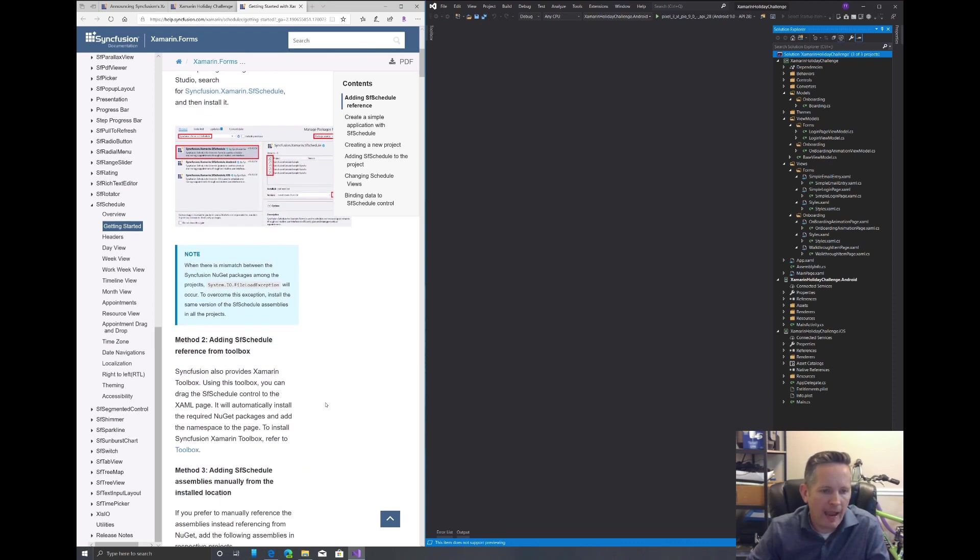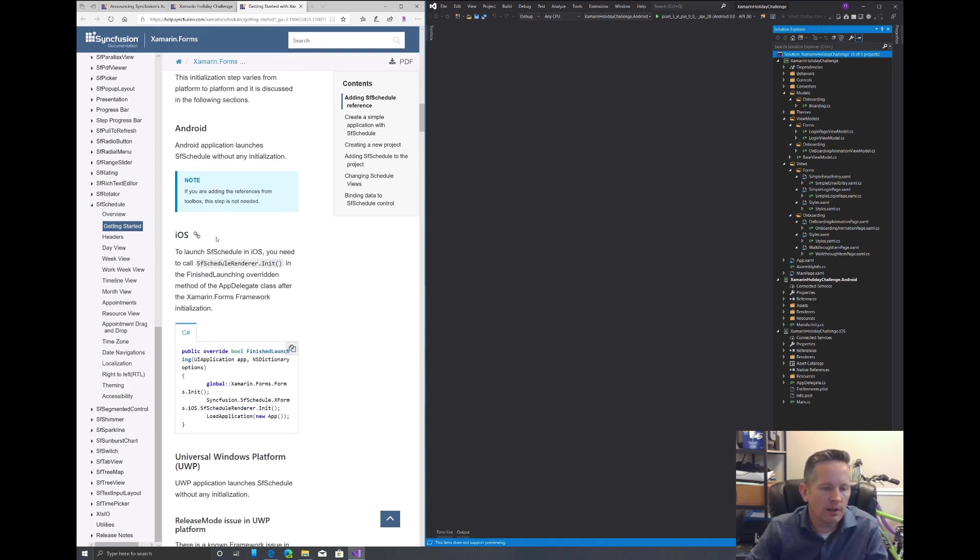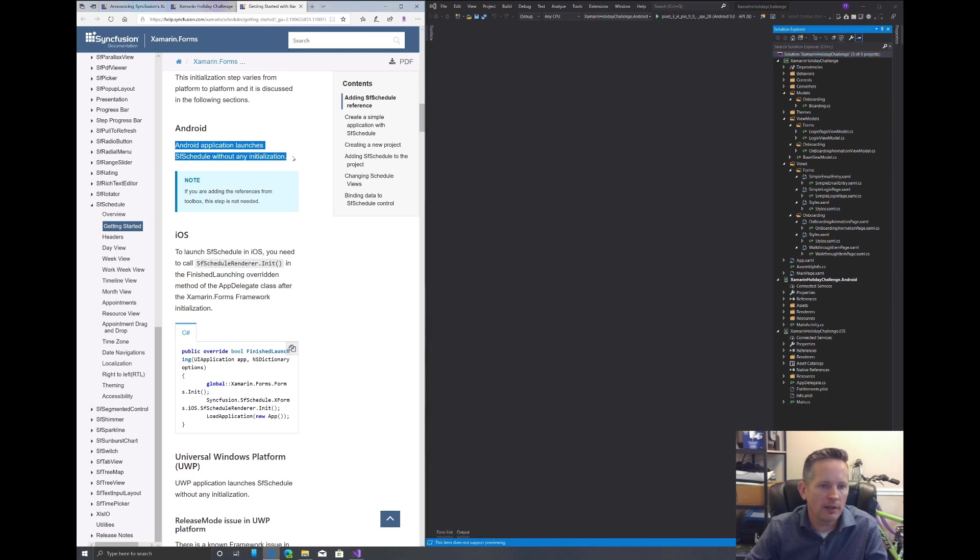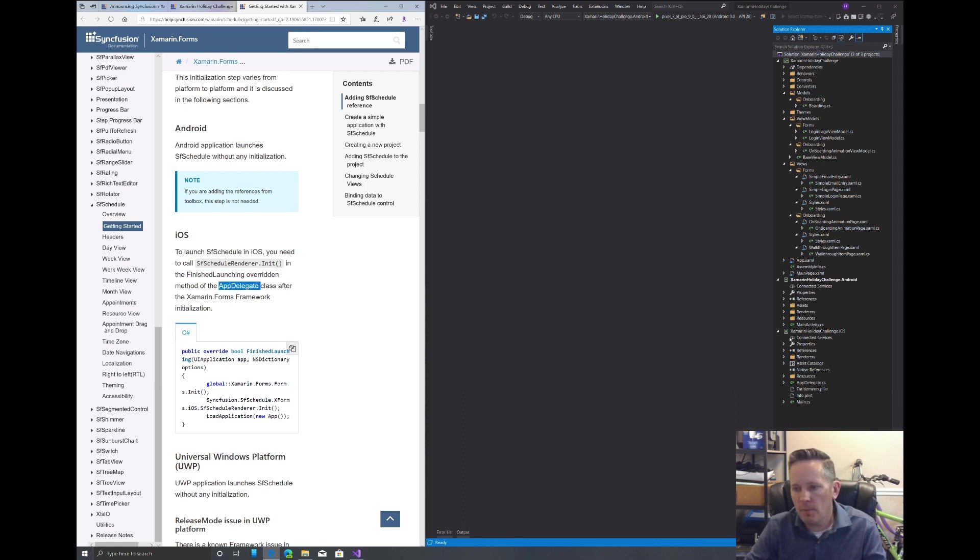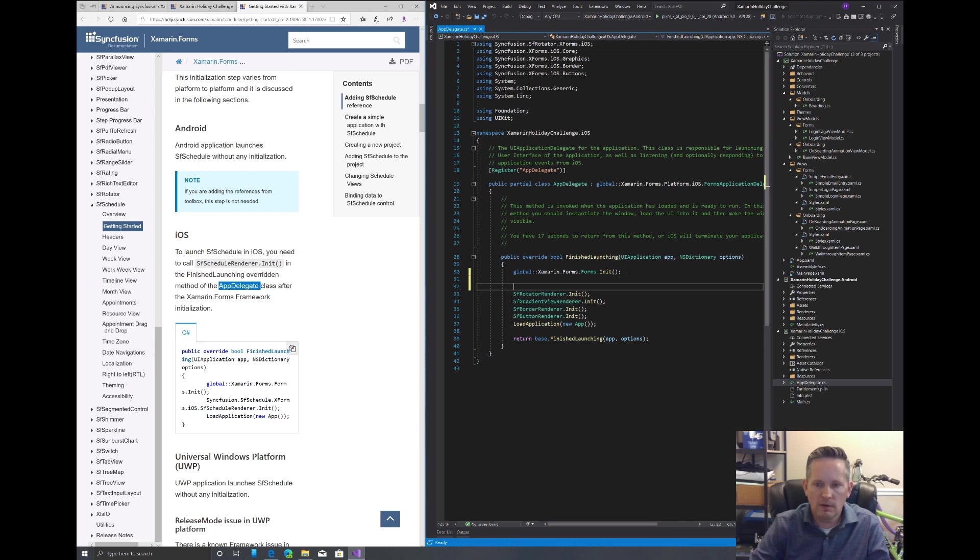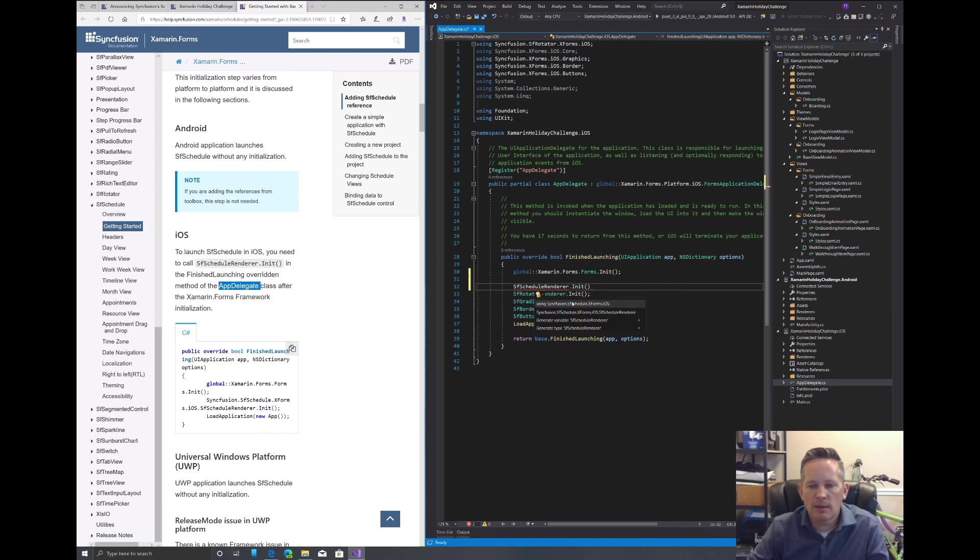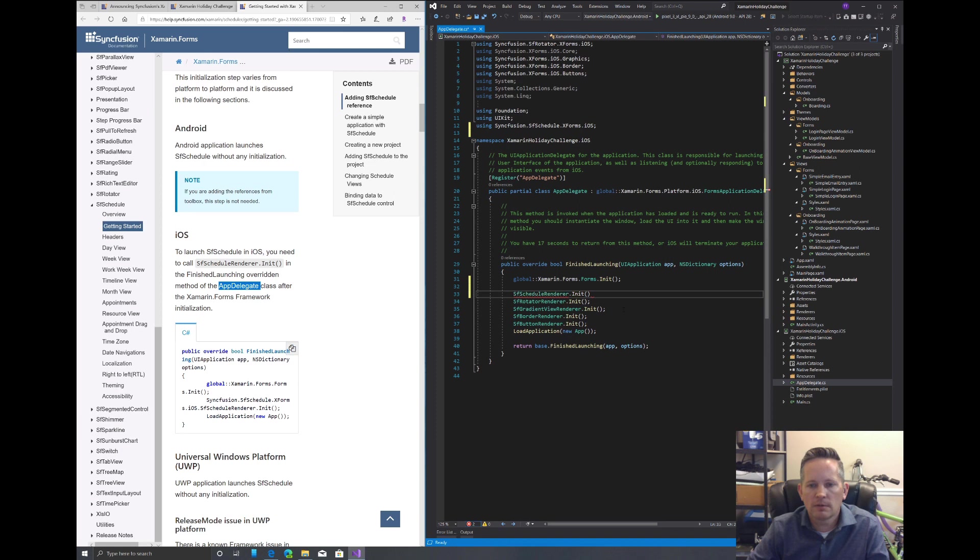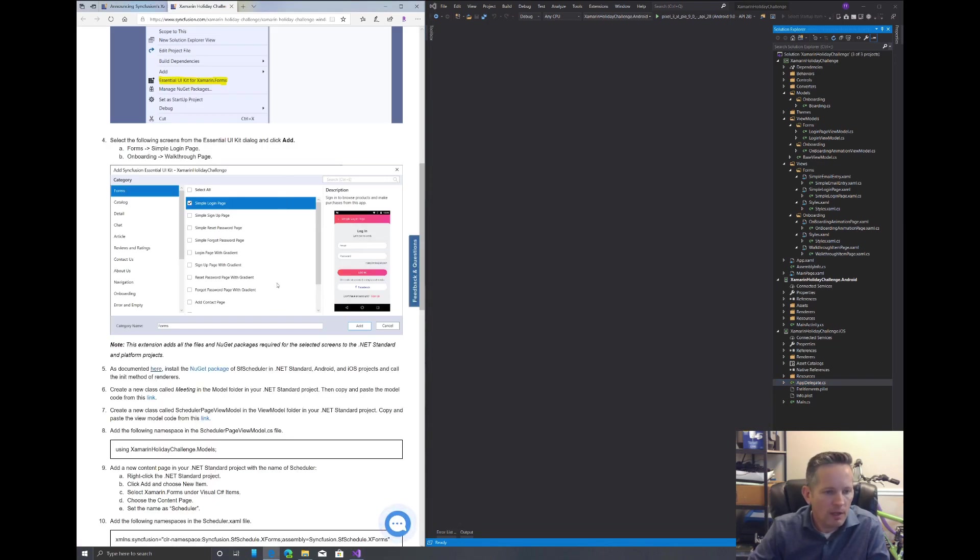That's done. We can close our page there. Once we've added that, then we need to go down to initializing it. In Android, it says we don't have to do anything to initialize it. But for iOS, we need to add this SfScheduleRenderer.Init into our finish launching in our AppDelegate. So open our AppDelegate, and under finish launching here, we will paste that in. We need to pull in our using statement. That's all we have to do to initialize it for iOS.